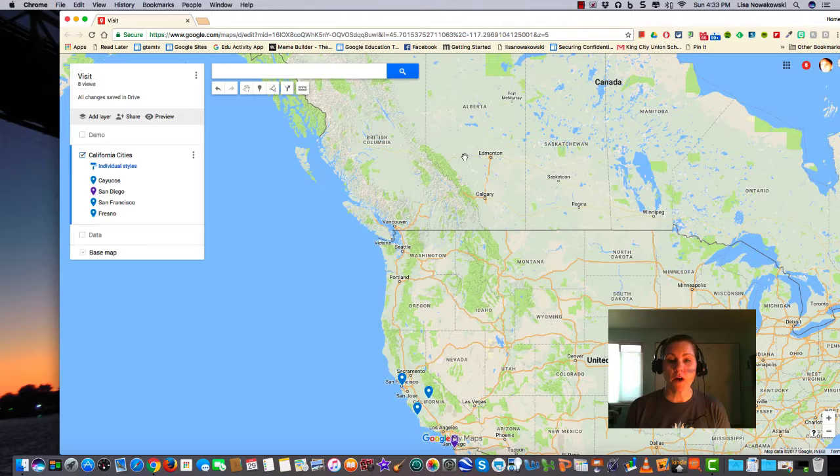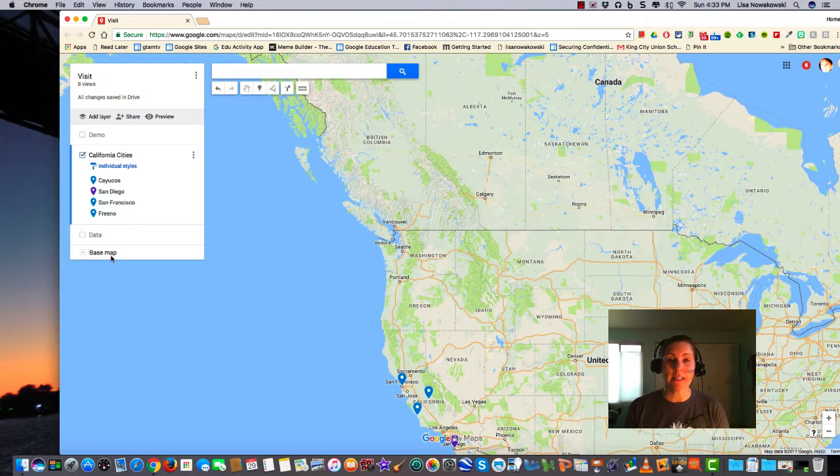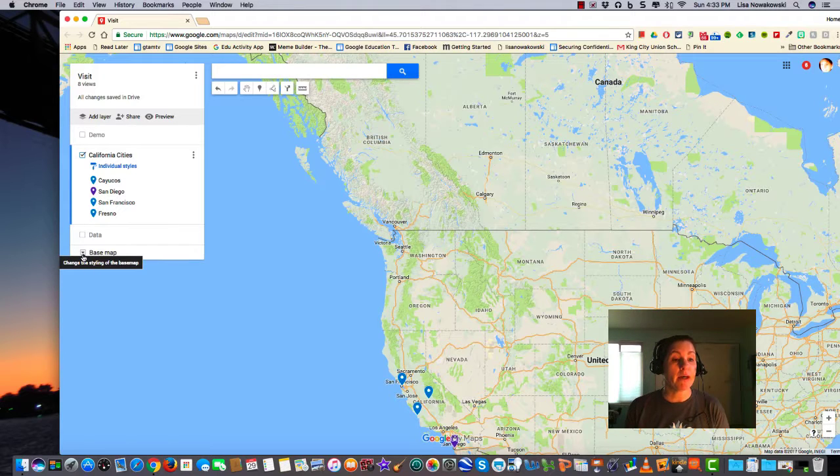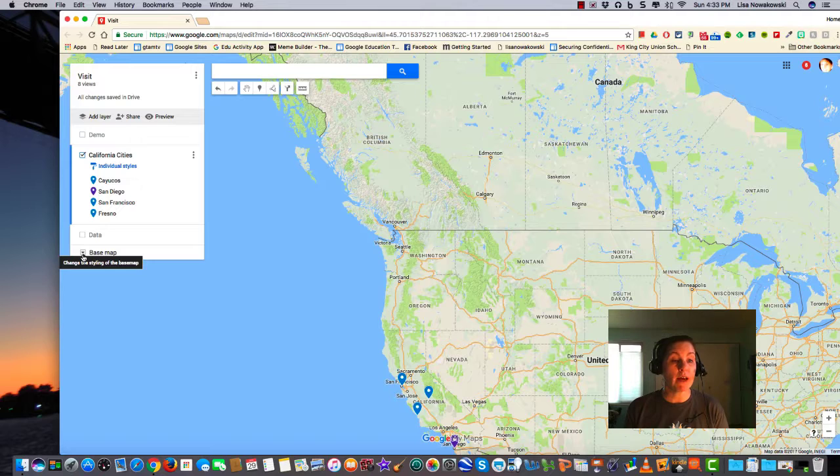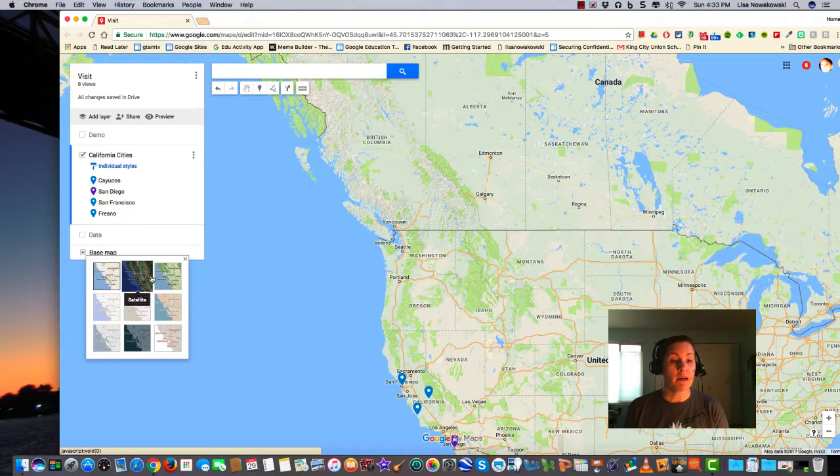So the default map looks like this, however I can change that. Over here on the left side the last option is base map. Choosing the down arrow to the left of the words I'm given nine options.